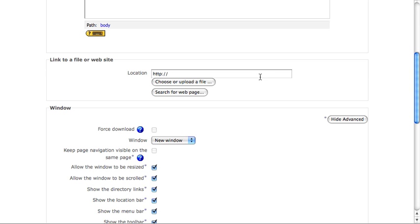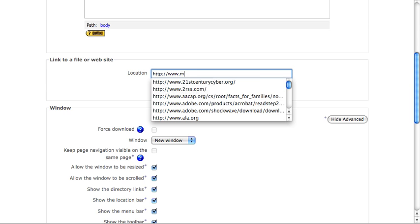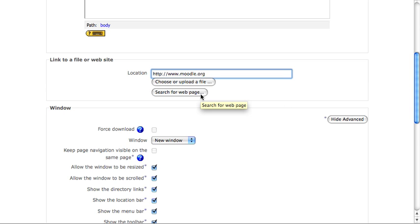In the center of the page, you'll find an opportunity to enter a location or a URL. It's as simple as typing it in. Or, you can search for a web page using this button, which will open a new window for you to browse around and find the URL you want.